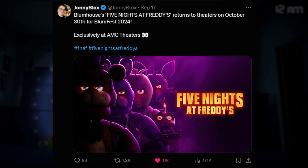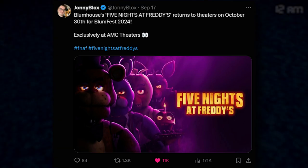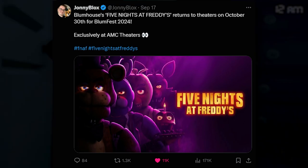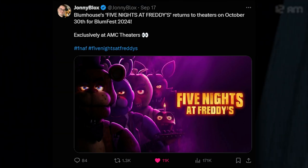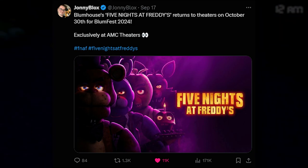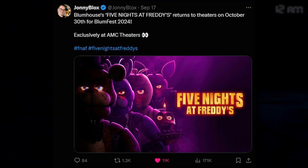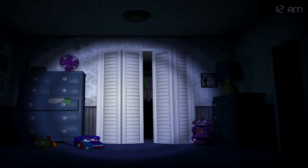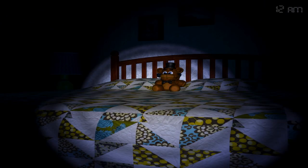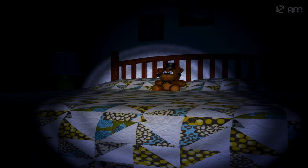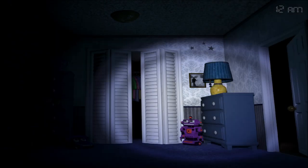Finally, with the movie news, Blumhouse's Five Nights at Freddy's will return to theaters on October 30th for BlumFest 2024, exclusively at AMC theaters. If you like the Five Nights at Freddy's movie and want to see it in theaters again, you can go this October 30th for Blumhouse 2024. You can also watch the other movies. They're doing an entire thing throughout the month of October. So if you like any Blumhouse movies, you can now go to theaters or AMC and watch those. Most people probably like the Five Nights at Freddy's movie. I know I do. It's my favorite movie from them. You can watch it in theaters again, so that's awesome.